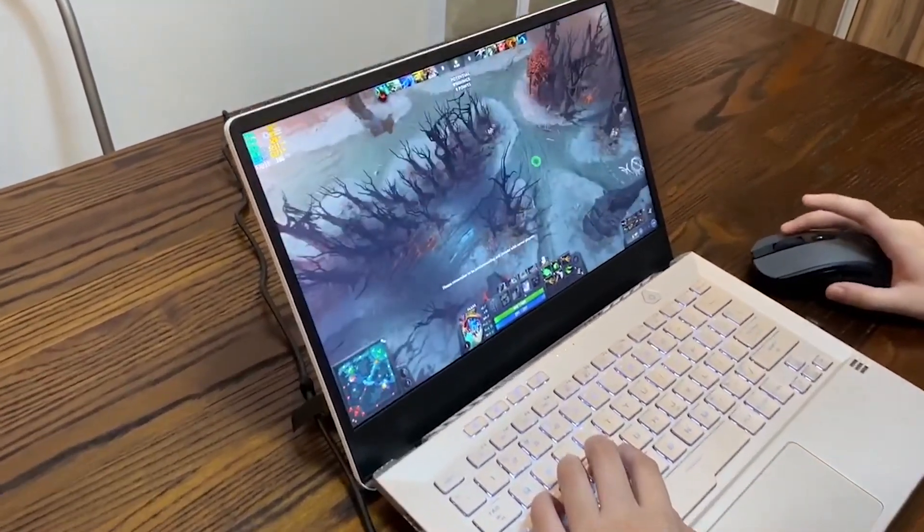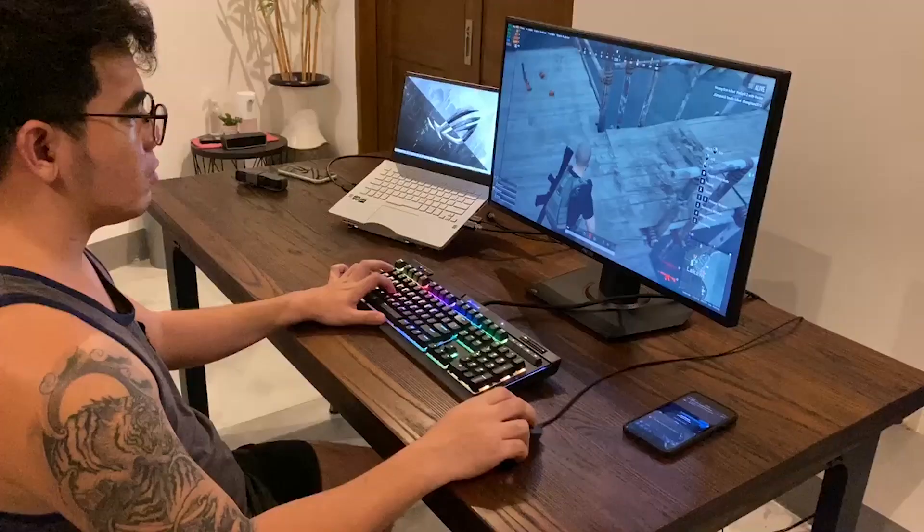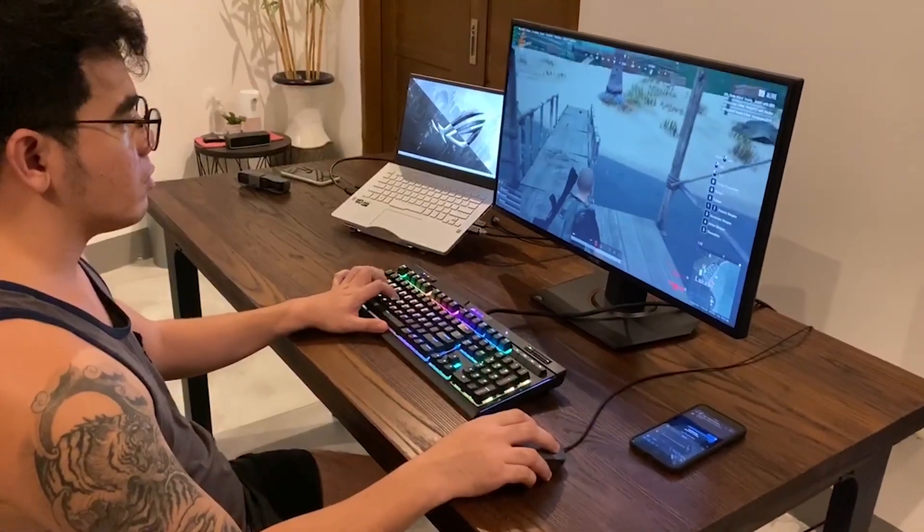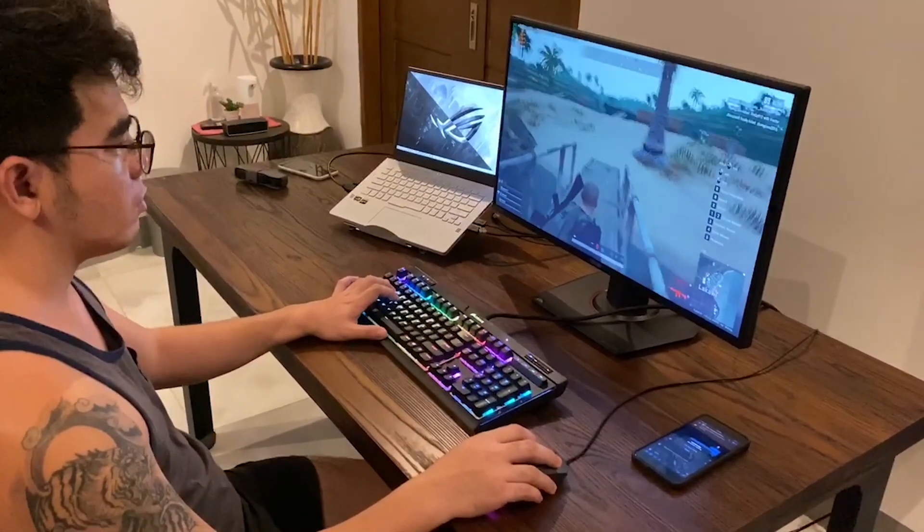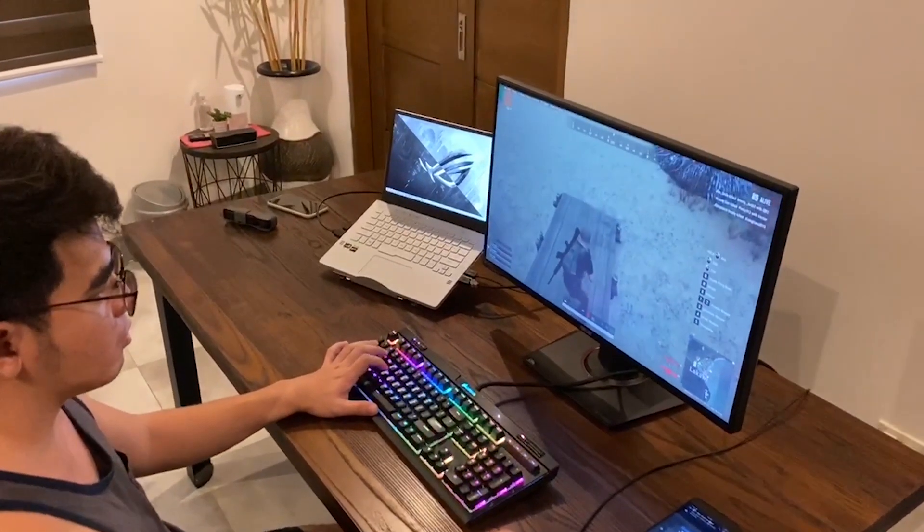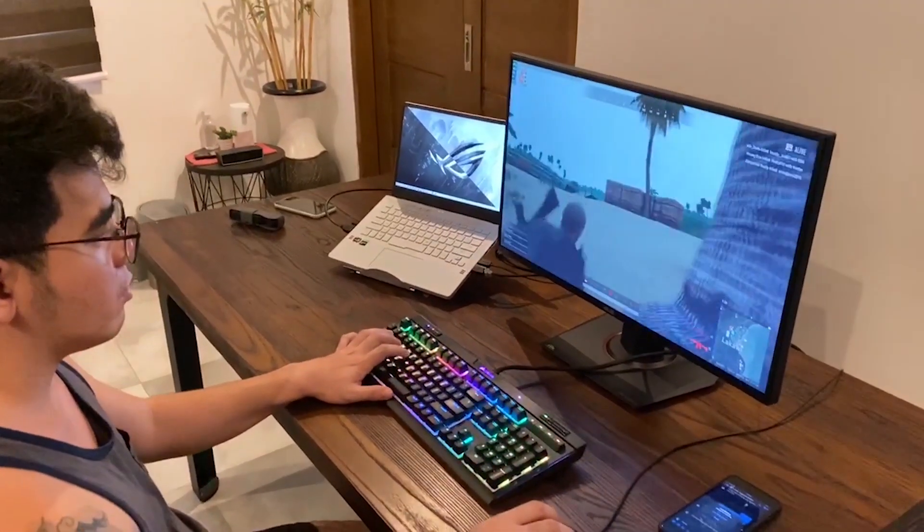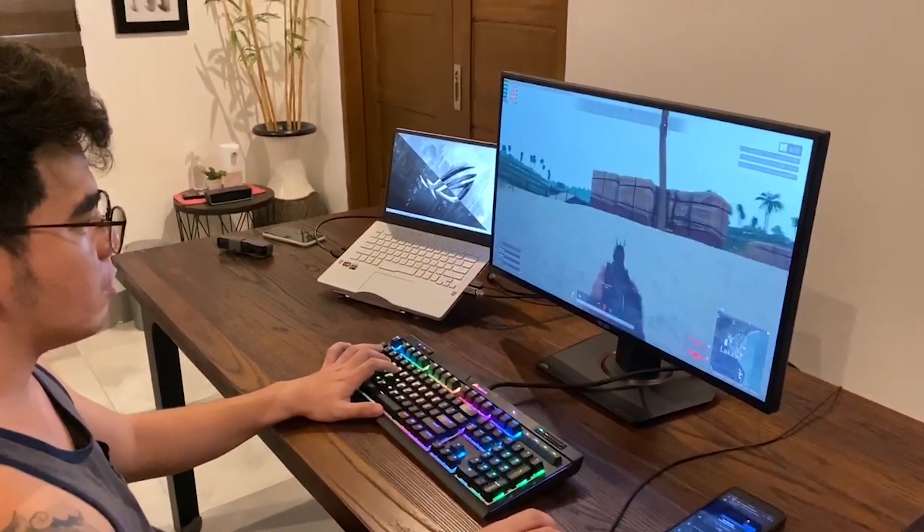Apparently, these thermals are due to the boost that is permanently set by ASUS in the registry. The laptop is always on aggressive clock speed even for light tasks.